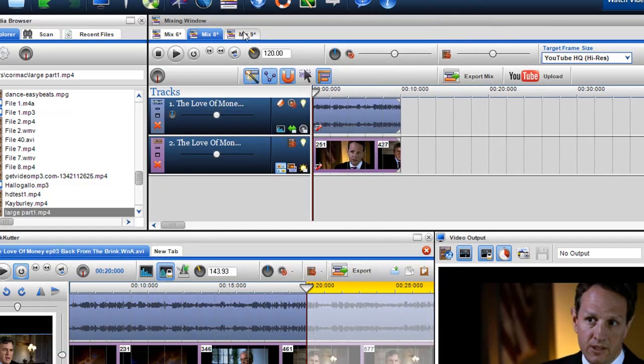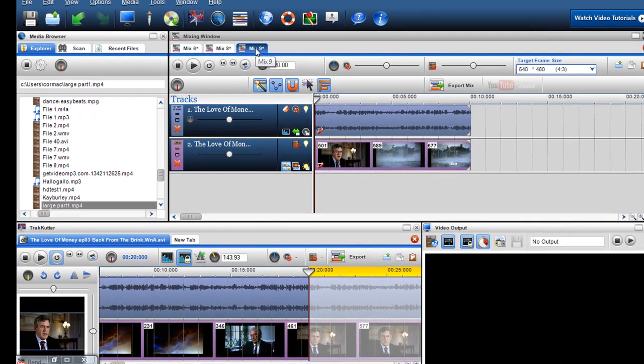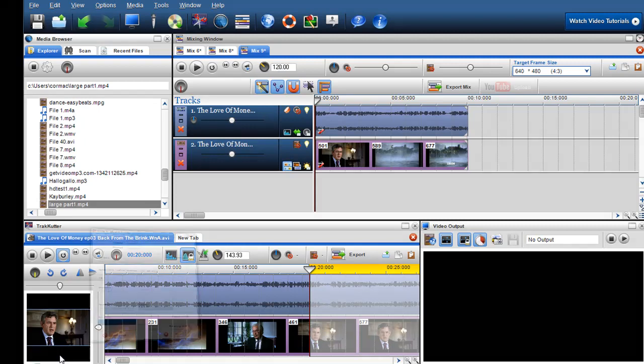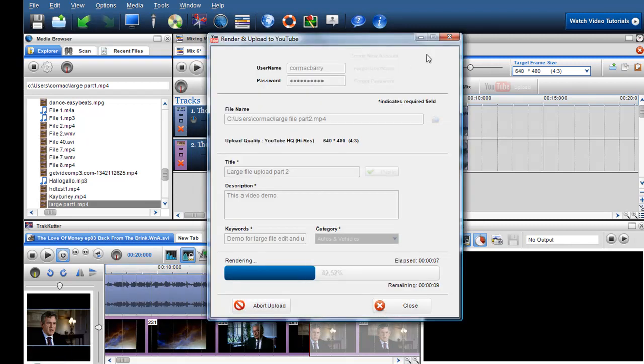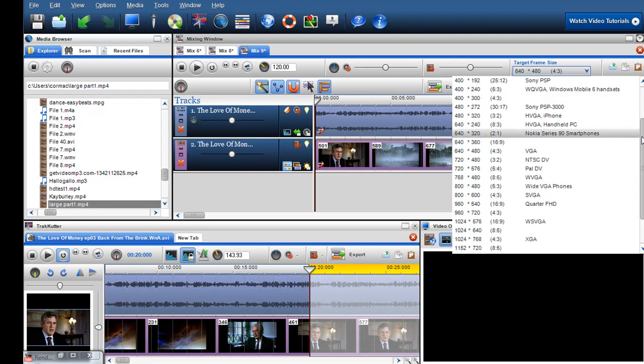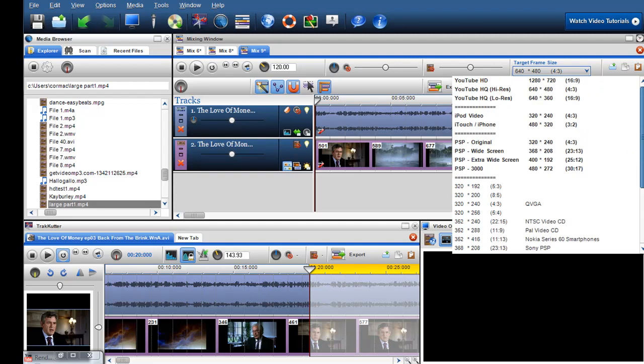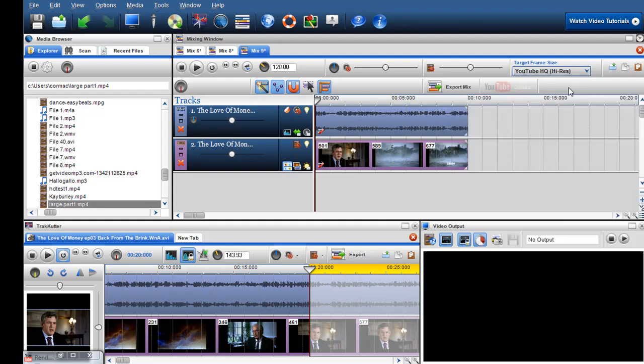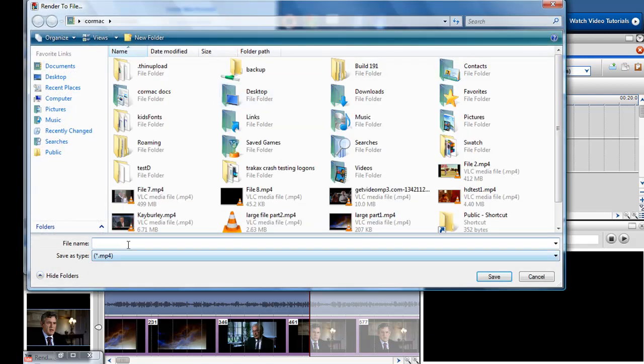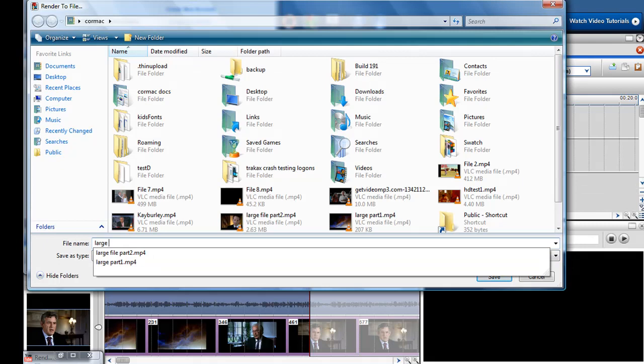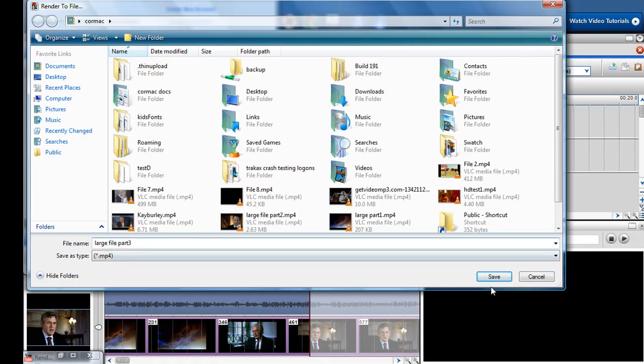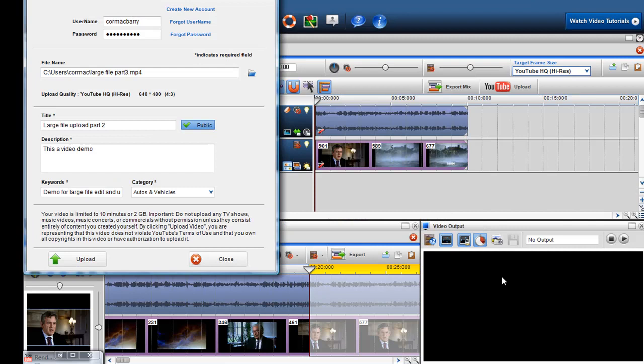Here I can just go into the part 3, click upload, just call it 'large file part 3', click Save, just change the part 3 so I don't have to keep on going in writing a new description or new keywords or new categories. Everything is saved and click upload.